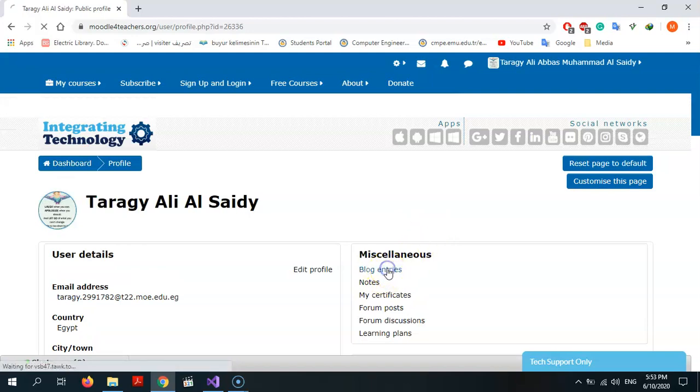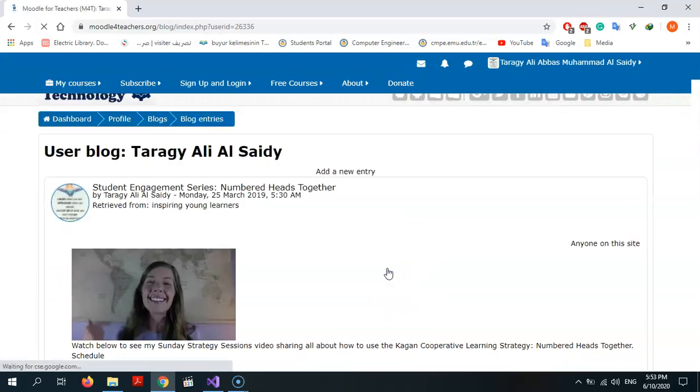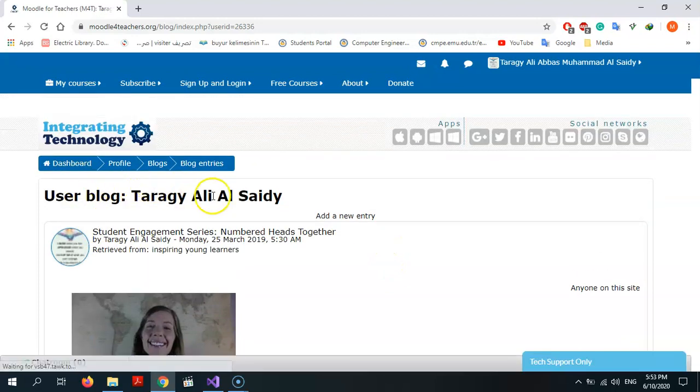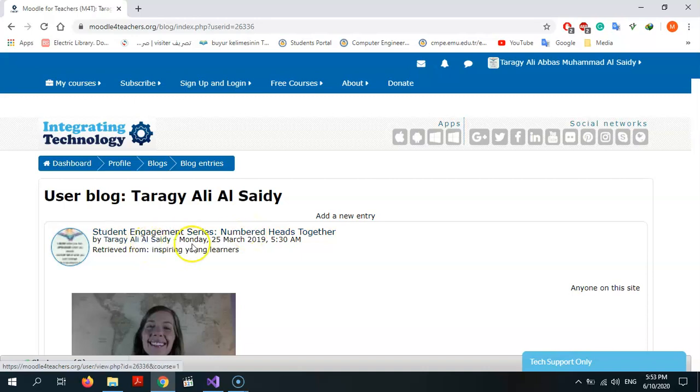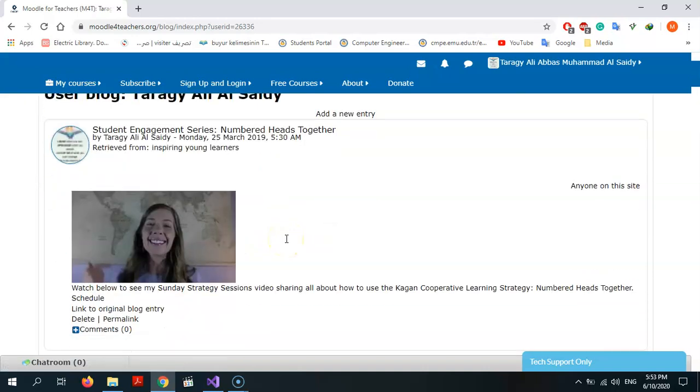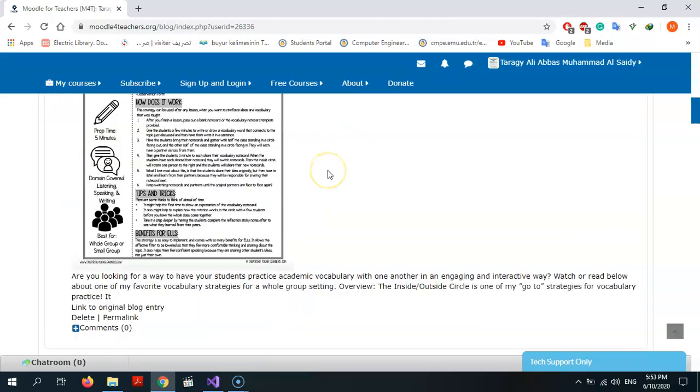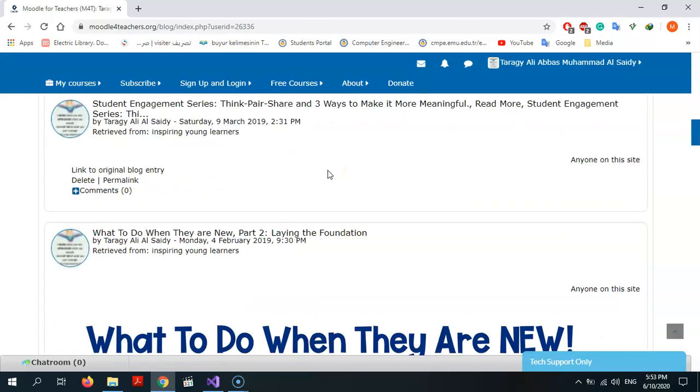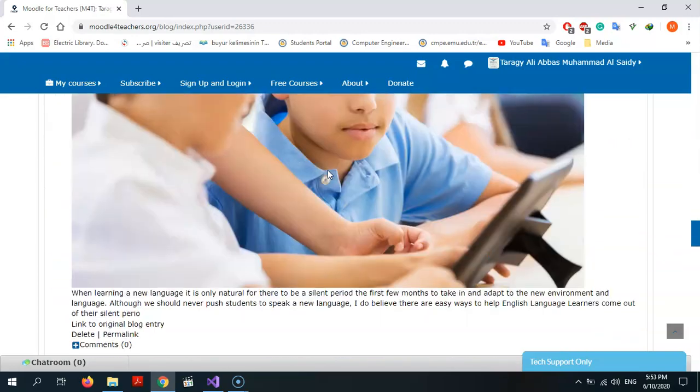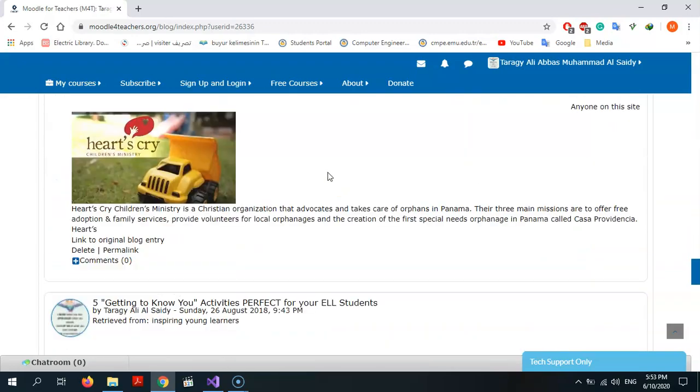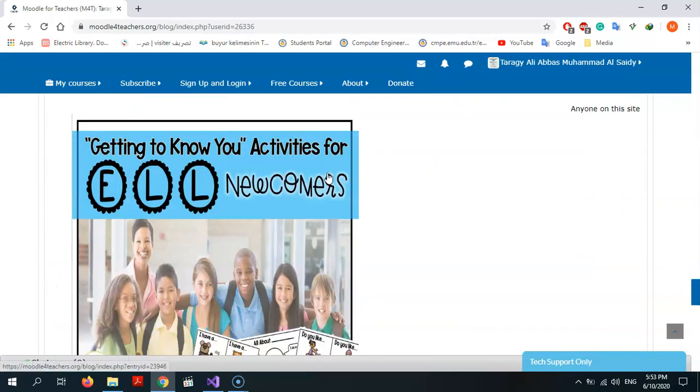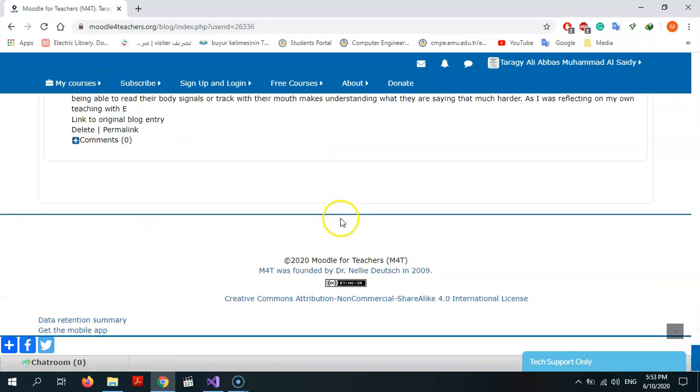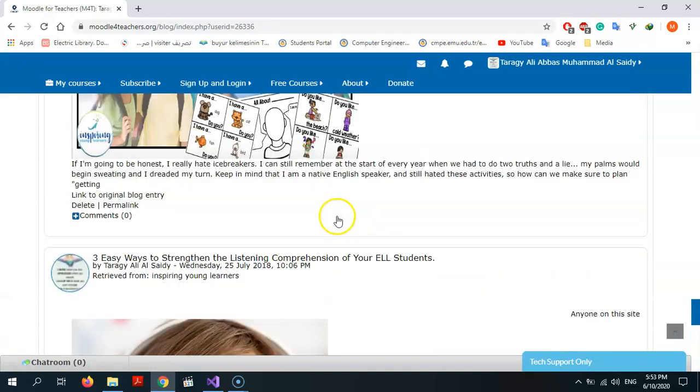As you see, this is user blog. This is my name, this is the topic, this is my name also, the date, the time. This is a topic: inspiring young learners. This is my blog, as you see.